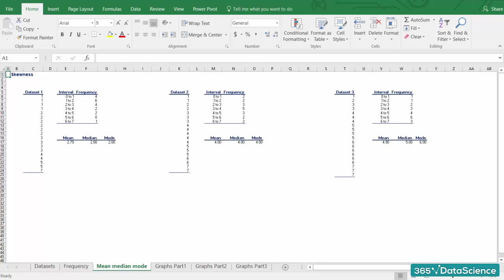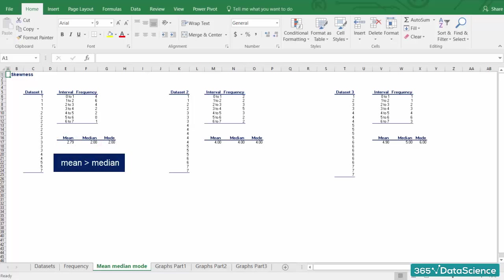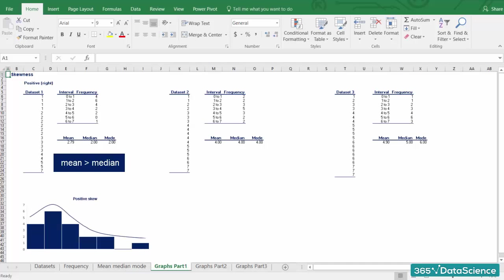The first dataset has a mean of 2.79 and a median of 2, hence the mean is bigger than the median. We say that this is a positive or right skew. From the graph, you can clearly see that the data points are concentrated on the left side.